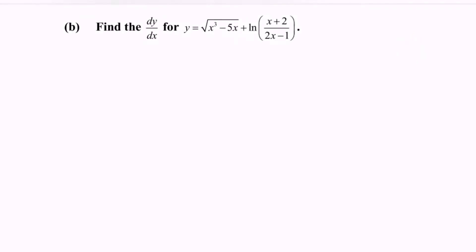Kindly focus on part b. Find the dy/dx for the function y equals the square root of x cubed minus 5x, plus ln of x plus 2 over 2x minus 1.